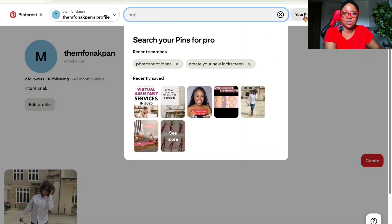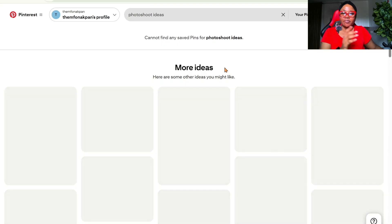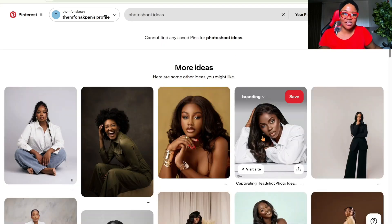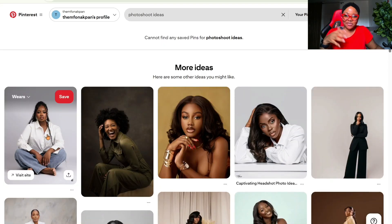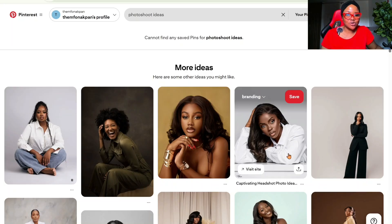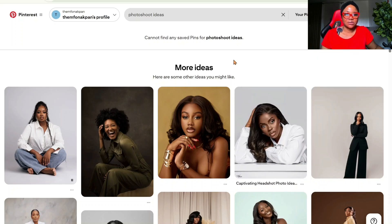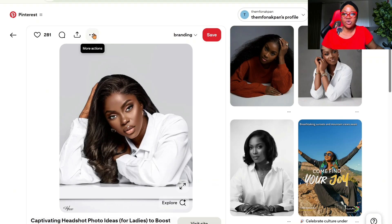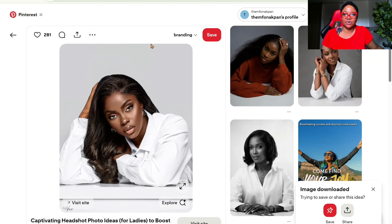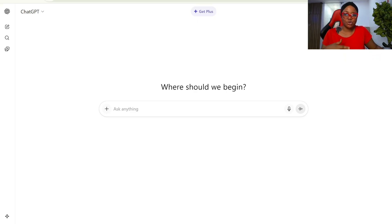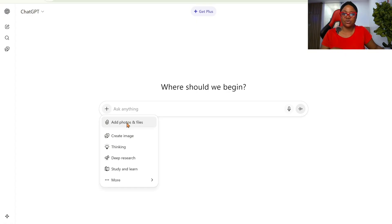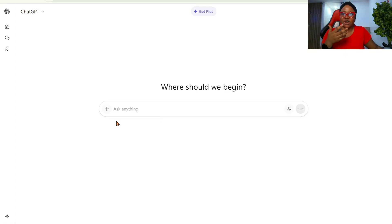Come to Pinterest and search for a professional photo. I have photo shoots here — you'll see different shoots. If you want birthday shoots you can download one of those. Click on the image, come to these three dots and download the image.